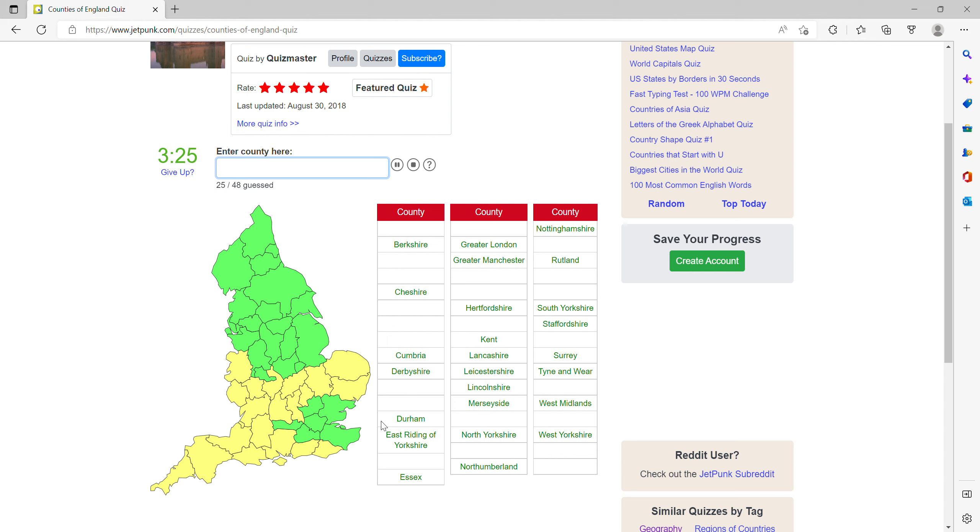Hertfordshire, then Cambridgeshire and Oxfordshire, Norfolk and Suffolk.